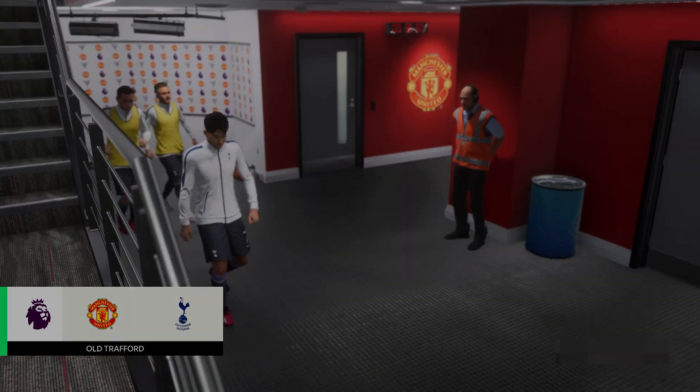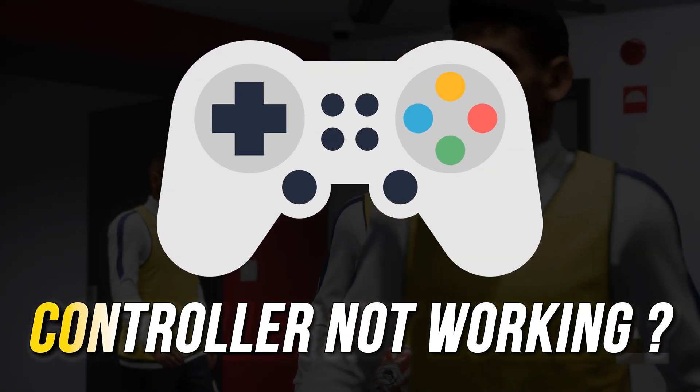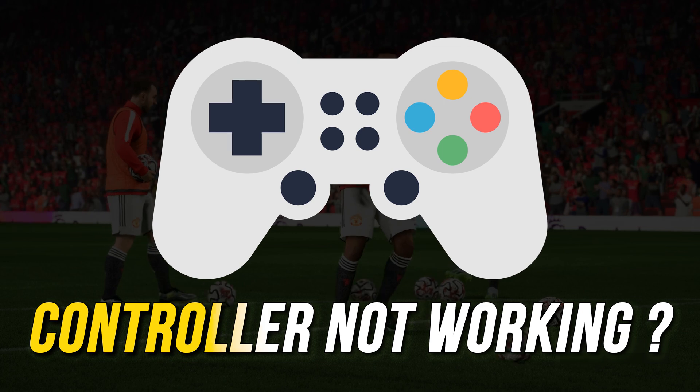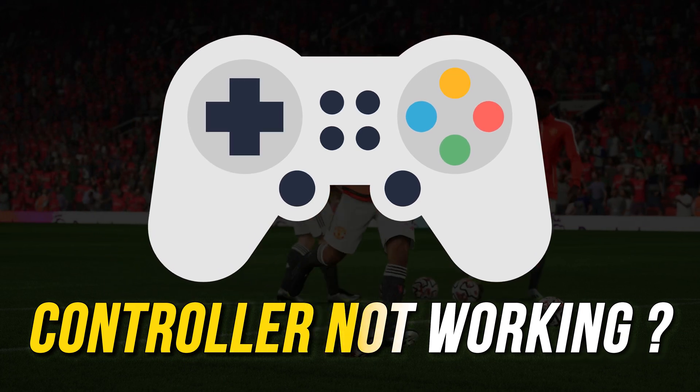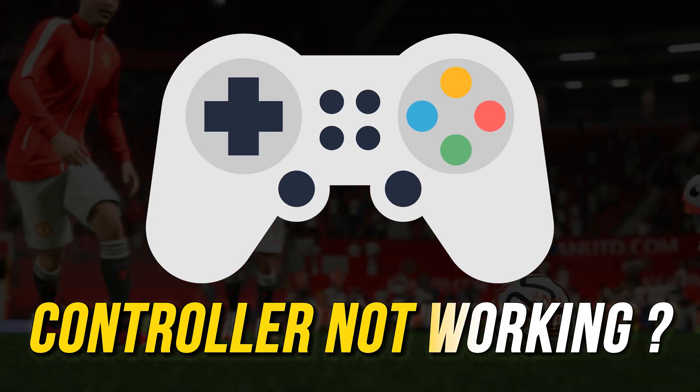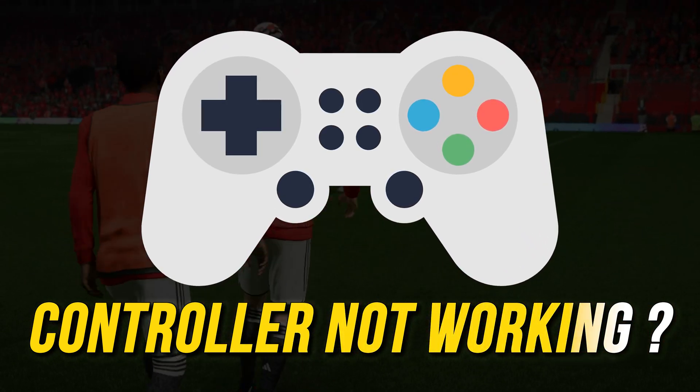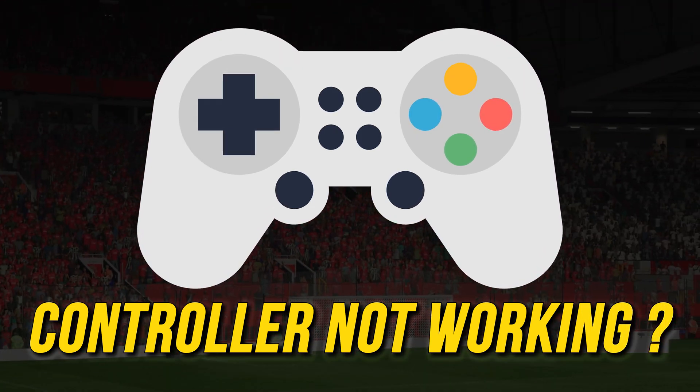If you are facing any kind of controller issue with FC24 on your Windows computer and want to know how to fix it, you are in the right place. We have got some effective solutions lined up for you.